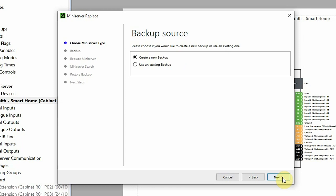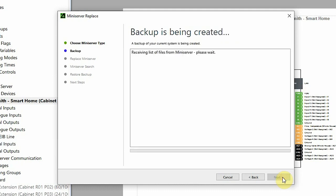In this window you can decide whether a new data backup should be created or whether an existing one should be used. I'm going to be creating a new backup and I click next.